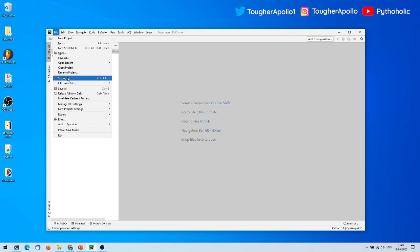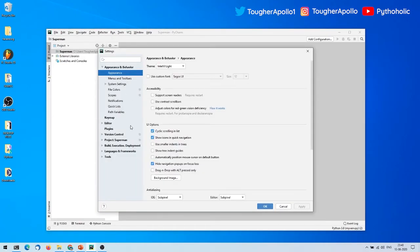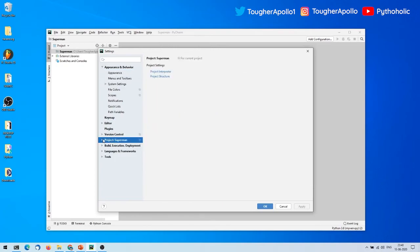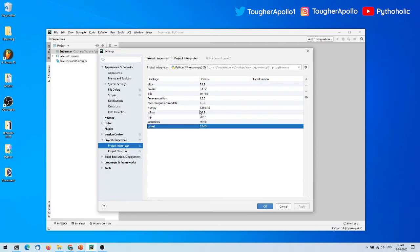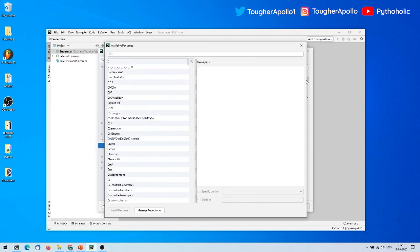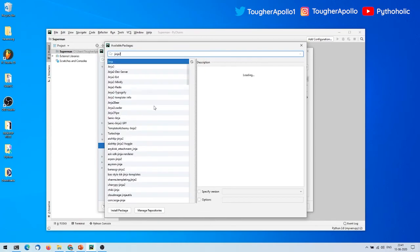To verify that you've successfully imported the virtual environment, go to File > Settings. Under 'Project: superman', navigate to 'Project Interpreter'. You'll see all the packages installed within the virtual environment listed there. You can remove a package by selecting it and clicking the minus button, or add a new one by clicking the plus button.